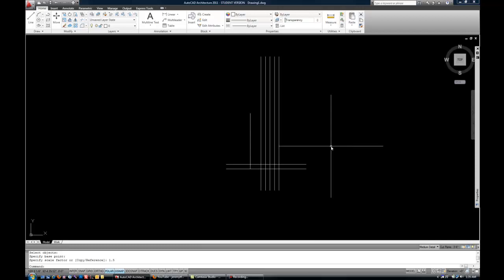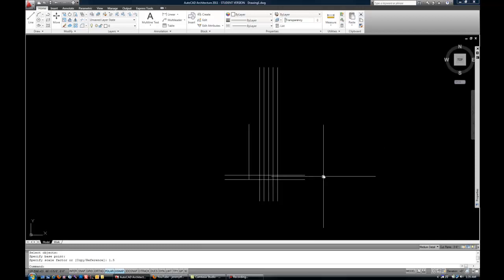The mirror command is also very handy. And just like it sounds, it will give you basically a mirror image of any object or group of objects.